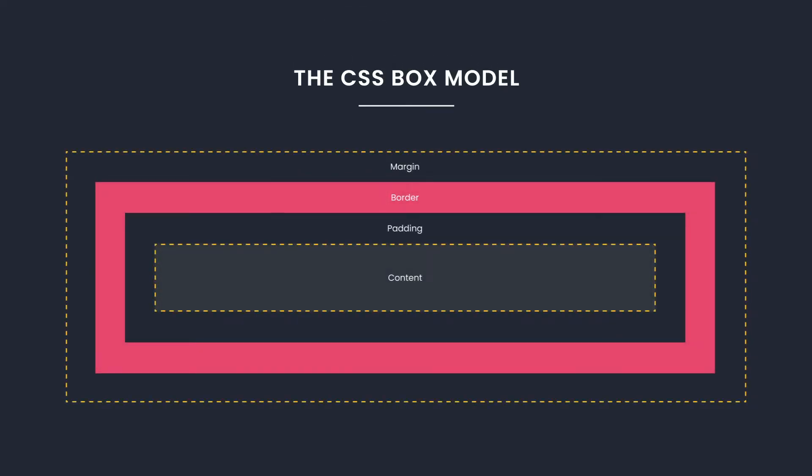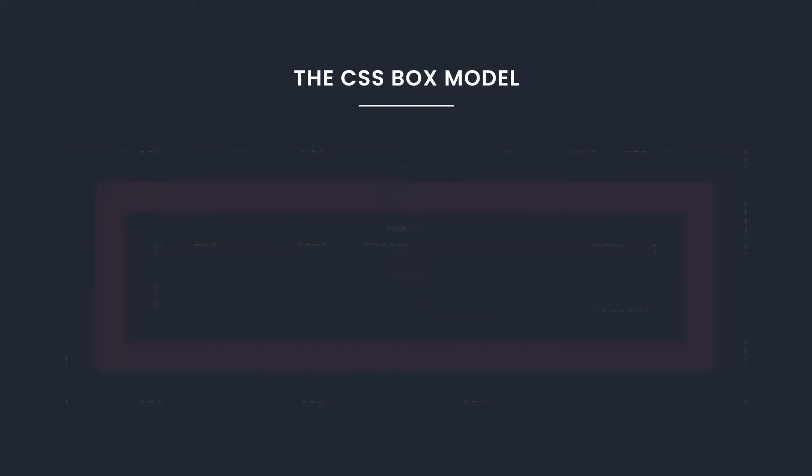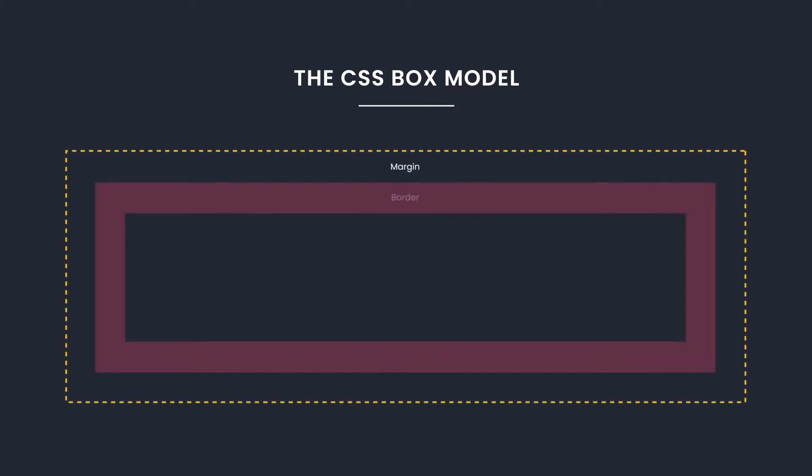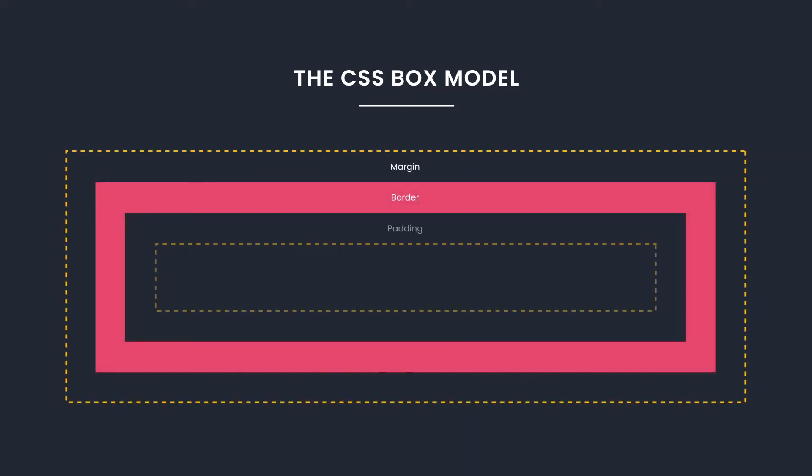The box model is essentially a box that wraps around every element, which consists of margins, borders, paddings, and the actual content.